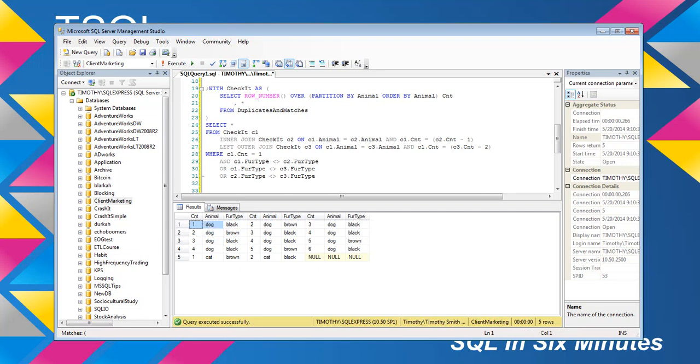So, now we have 1 dog, black, and we have 2 dog, brown, and we see that they don't equal each other. And then it takes it a step further because of this left outer join. And we have 3 dog, black.